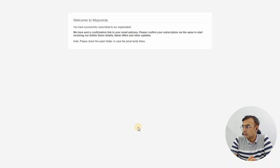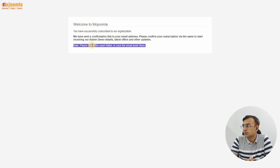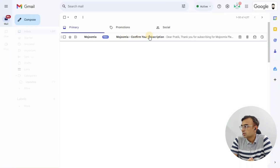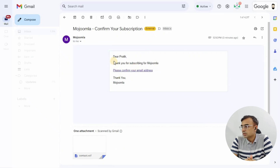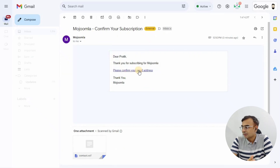It will show you a message that you have successfully subscribed to the Mozoomla channel. Check your email inbox — if it's in the spam folder, check the spam folder as well. Now going to the email — we have the email, and we will click on the 'Please confirm your email address' link.